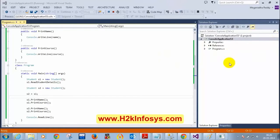Now, rapid fire questions — I'll ask questions and you need to answer very quickly in the chat window. First question: int data type is value type. Second question: an object is a blueprint to create a class — true or false? I repeat: an object is a blueprint to create a class.